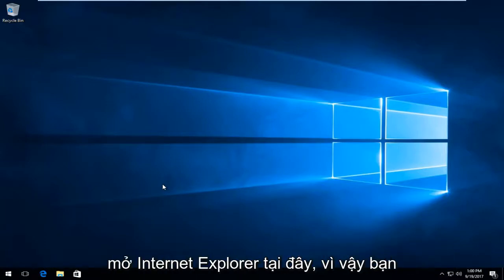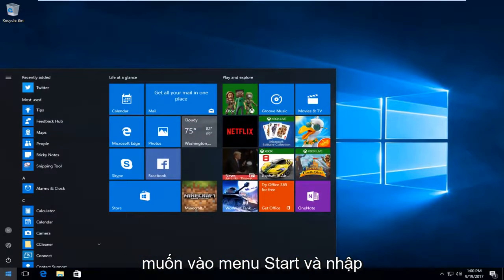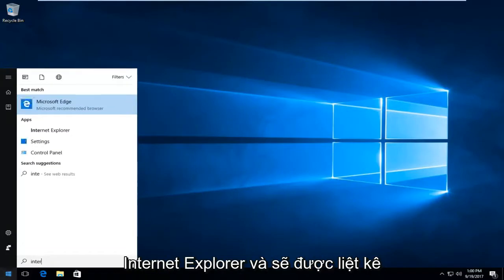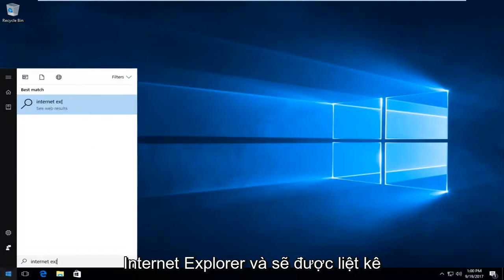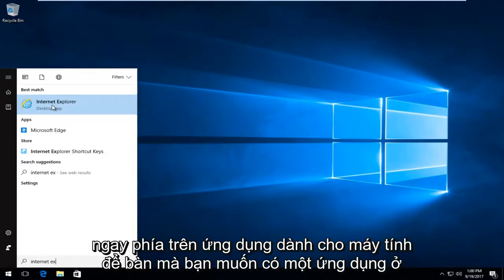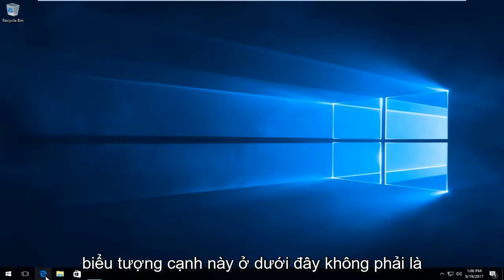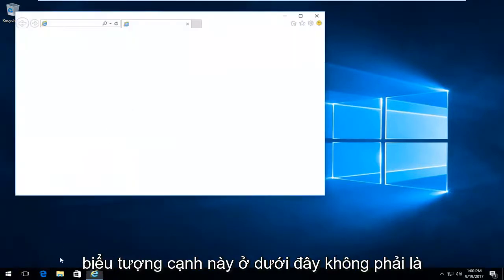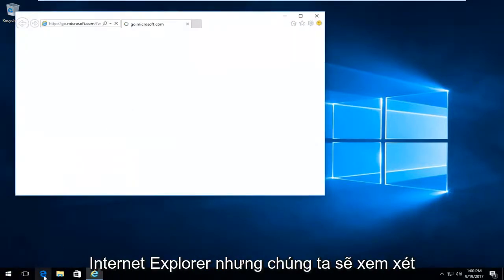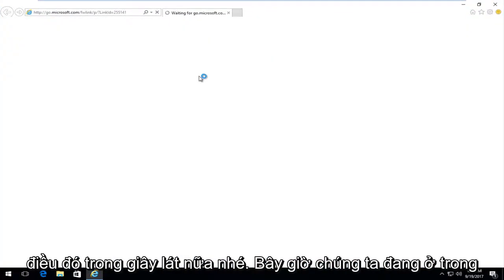We're going to start by opening up Internet Explorer. You want to go to the start menu and type in Internet Explorer. It should be listed right above the desktop app. Left click on it one time to open it up. If you see this edge icon down here, that's not Internet Explorer, but we'll go through how to turn off smart screen filter for that in a second.